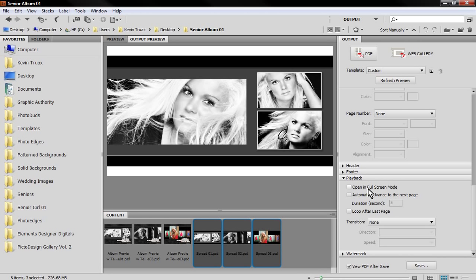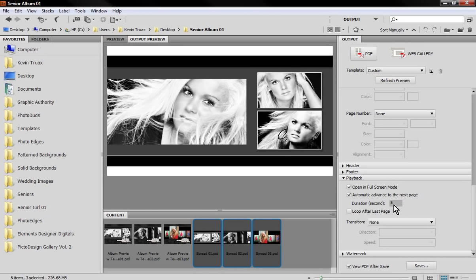Here's where it gets interesting, right here under the playback options. I'm going to choose the open in full screen mode, automatic advance to the next image. You could do that or not. I don't like using that option because if I'm going to be looking at a layout, some pages I might want to look at for longer than a predetermined time.